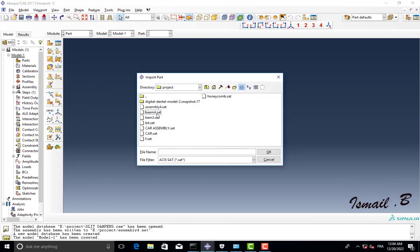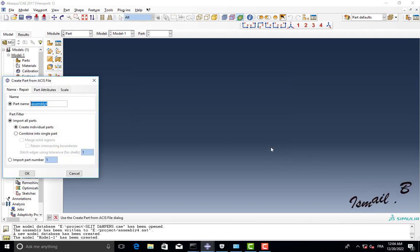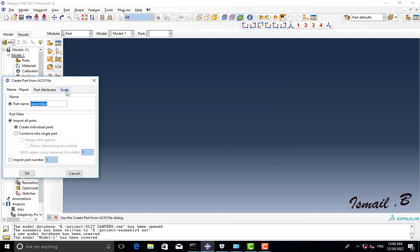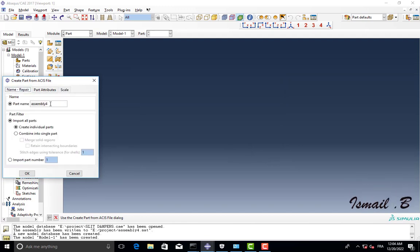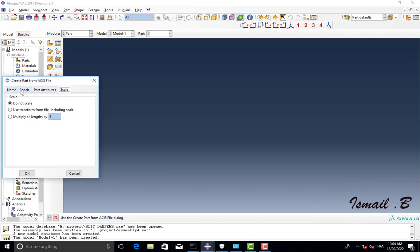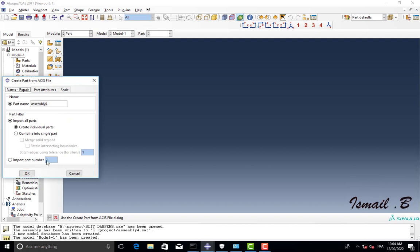And I will click to Assembly4 and okay. So change the name, change the scale, I will keep it as this and okay.